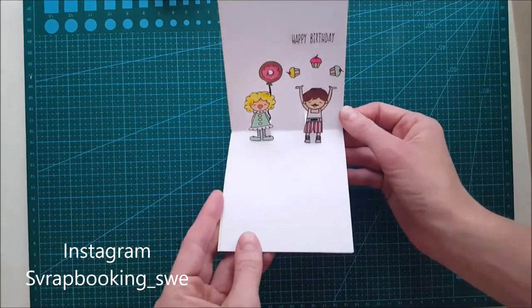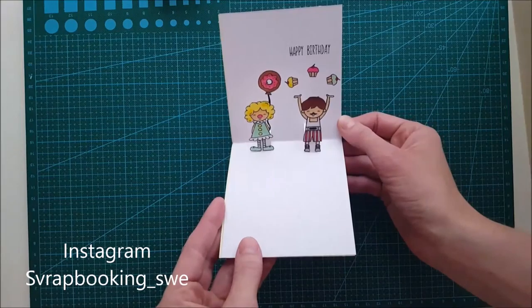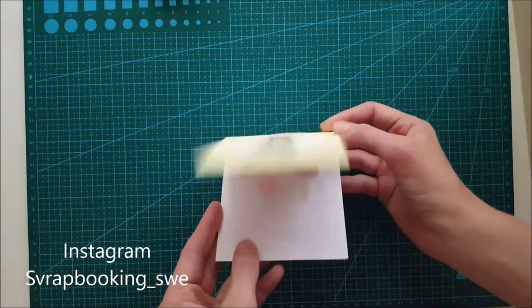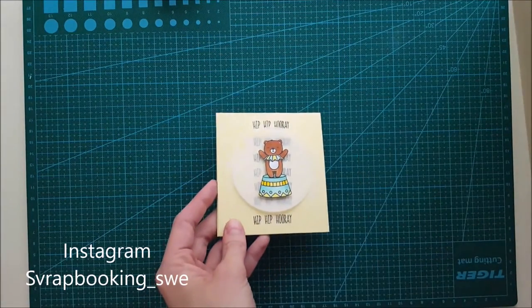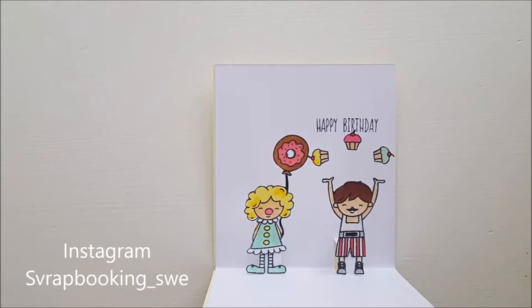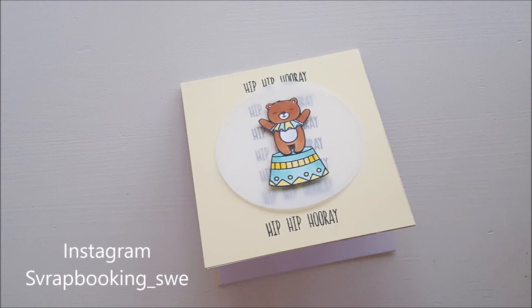And please, if you like this, give this a thumbs up so I know that you liked it and I can continue to create more movies. Until next time, have a great day. Bye.